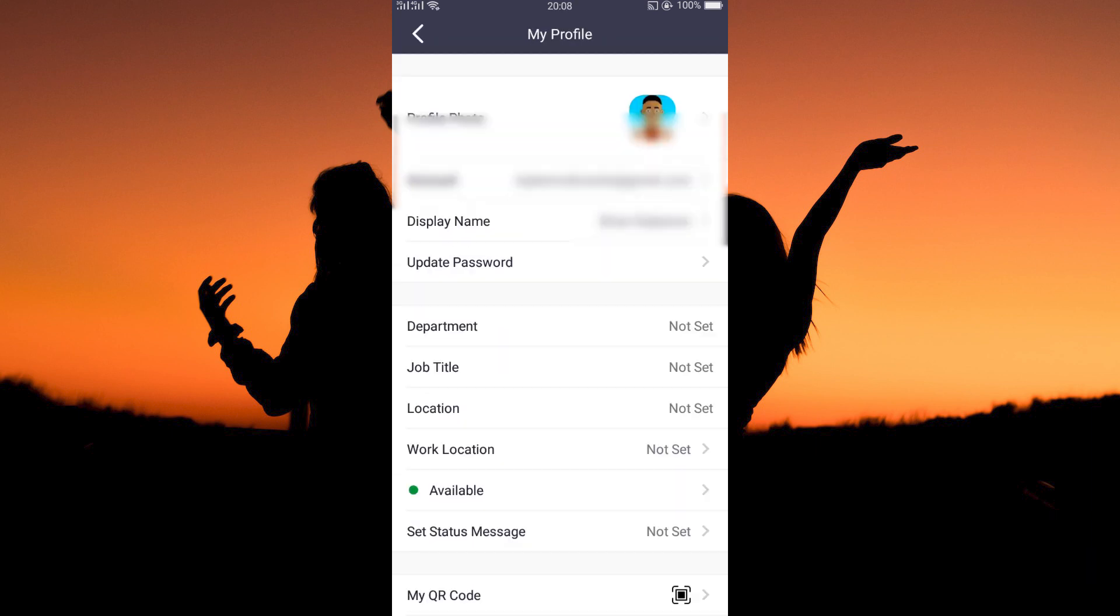Here, you will see several options like account, display name, update password, department, job title, location, etc.